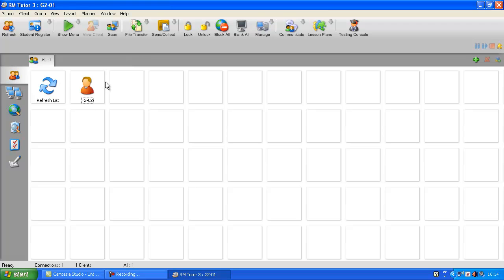So you've learned how to install, download, and set up RMTutor3. Thank you for watching. Goodbye.